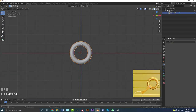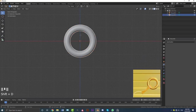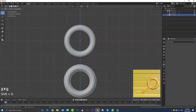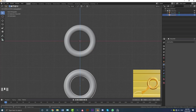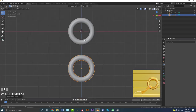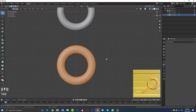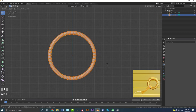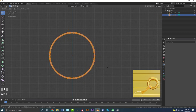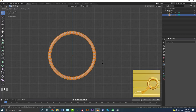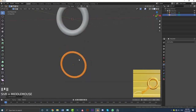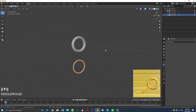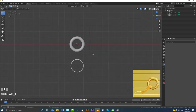Now grab this torus, go Shift+D then Z and move it down so it's lower. Tab into edit mode with all vertices selected, go Alt+S and drag in to shrink it. We're going to make a ring with a smaller diameter than the big torus up here.